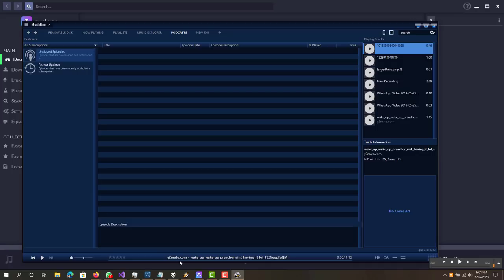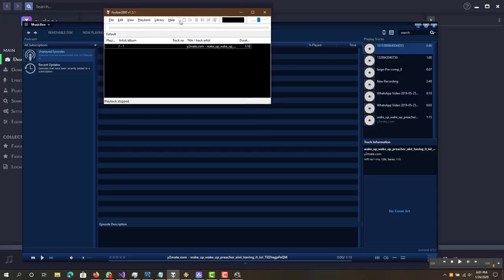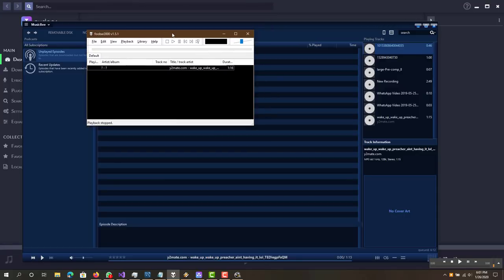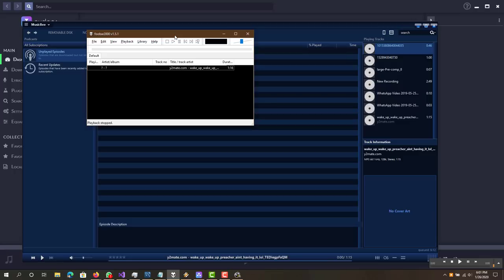Alright, the next one I would say is Foobar. So, Foobar, the reason I added Foobar was it's very minimalistic, right? So you might not have a computer that's that quick, and every process on your computer probably slows down. So you want something that's running at the least amount of resources possible. And I believe Foobar is probably one of the best choices for that. So the player is called Foobar 2000, right?